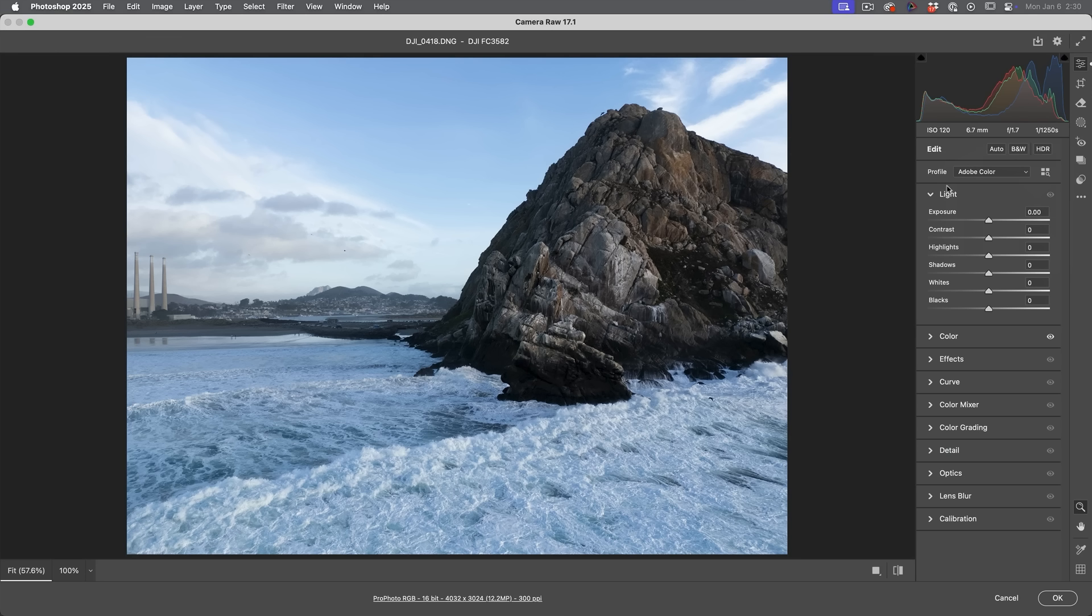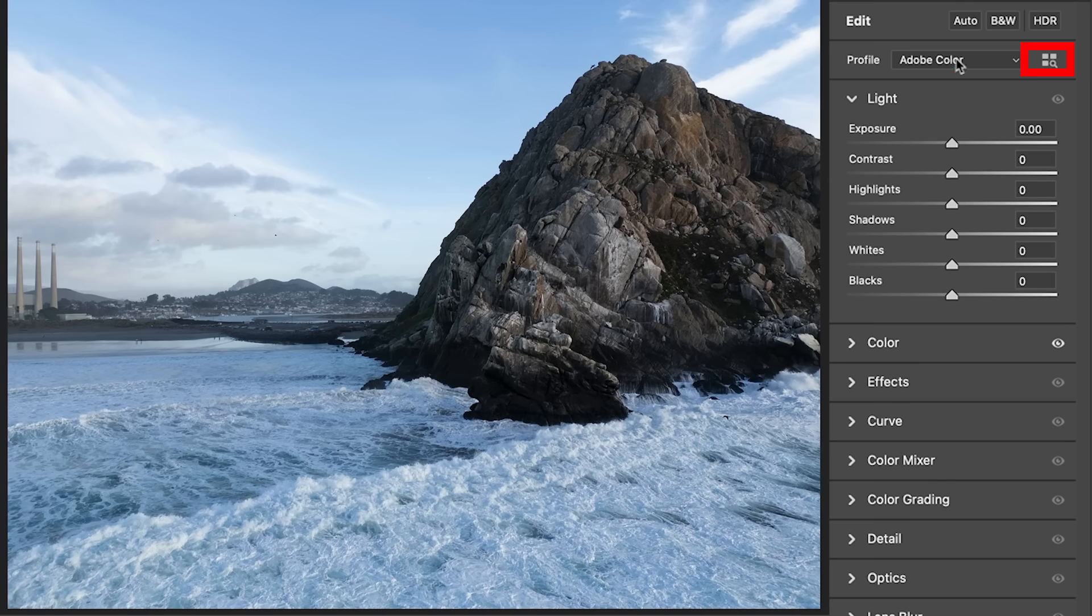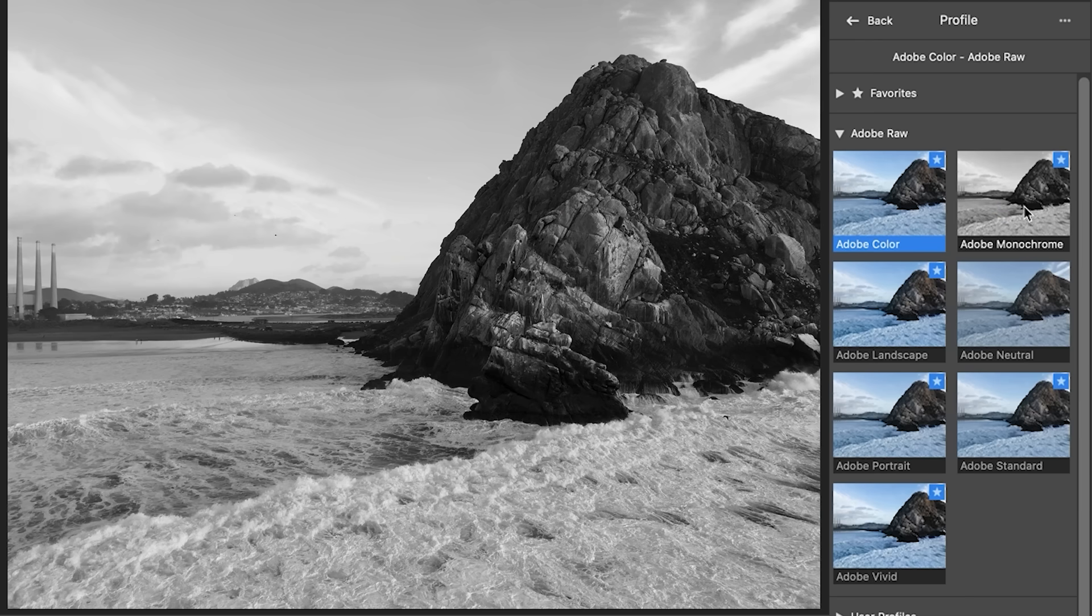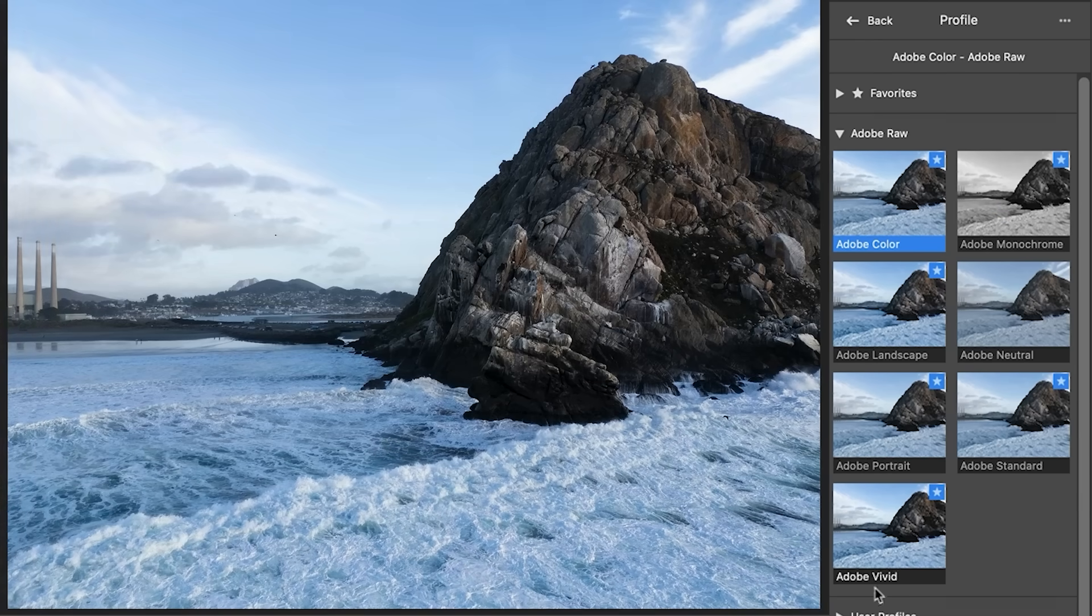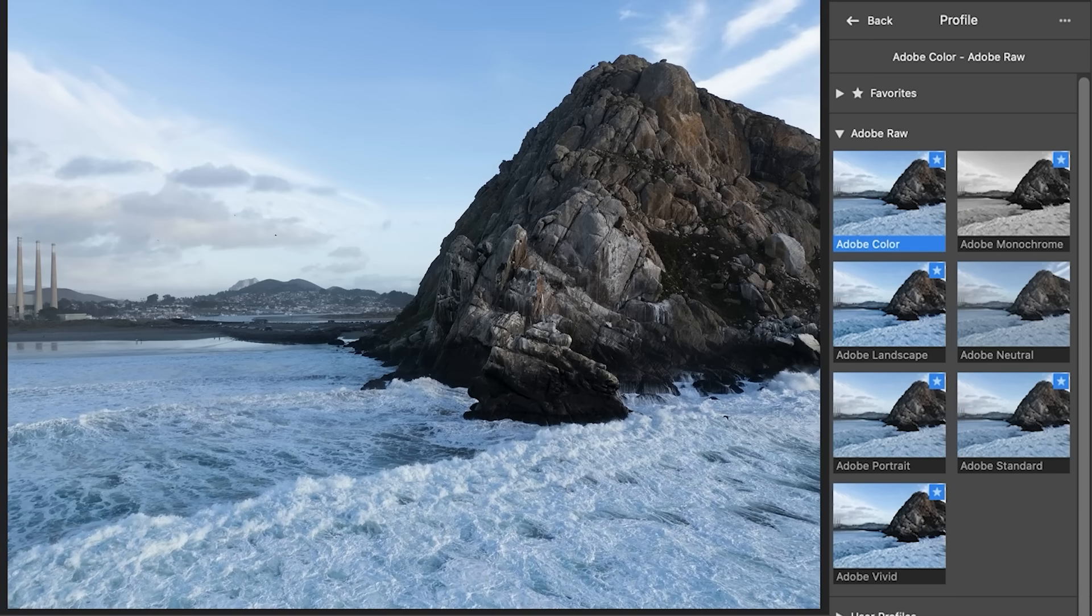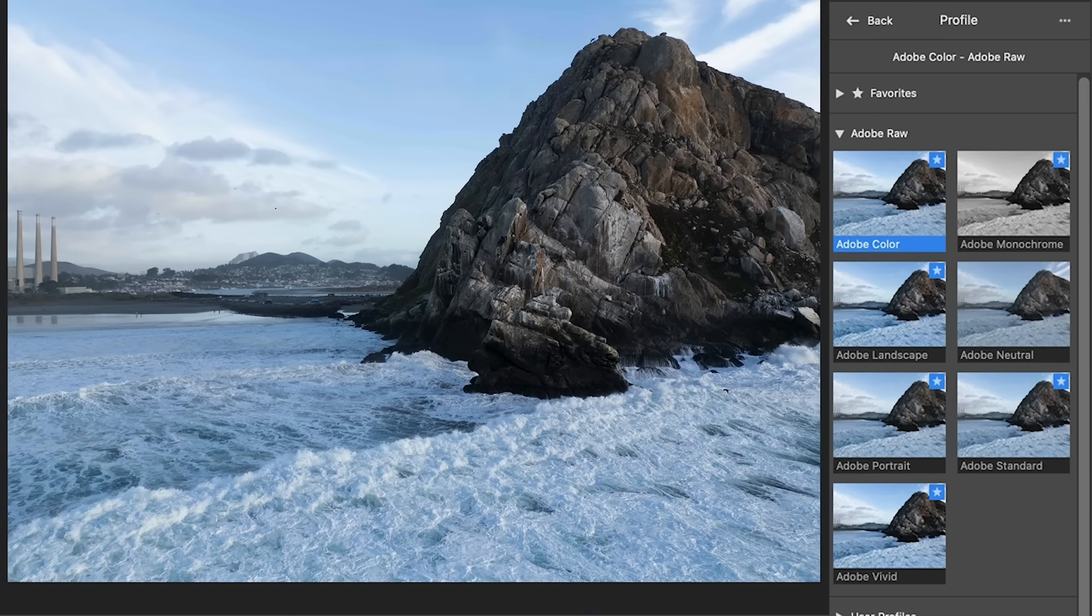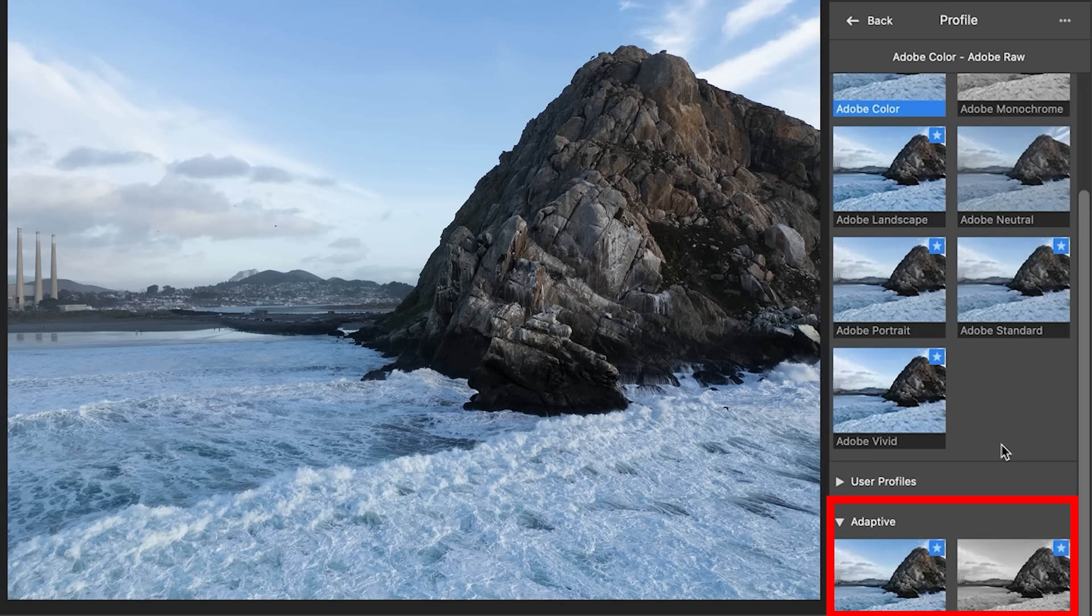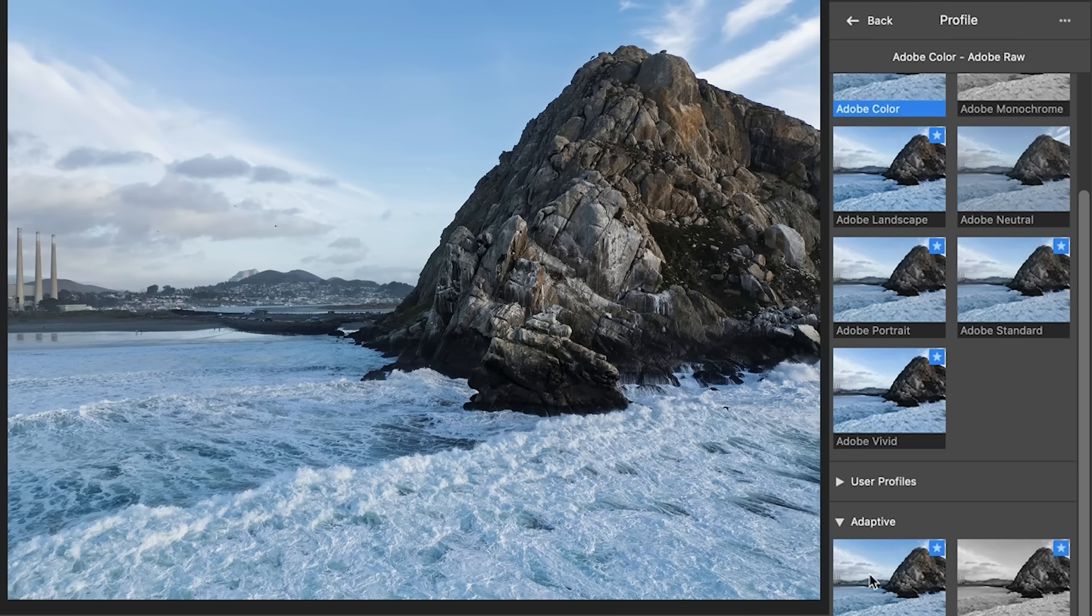All right. So here we are. Let's have a look at the profiles so we can see right now we're using the Adobe color profile. Now we can see there's the monochrome. There's all the other profiles are available there. So let's roll down and we're going to go to adaptive. This time you'll see that we have the monochrome, but we also have a color. Notice that those are beta profiles.